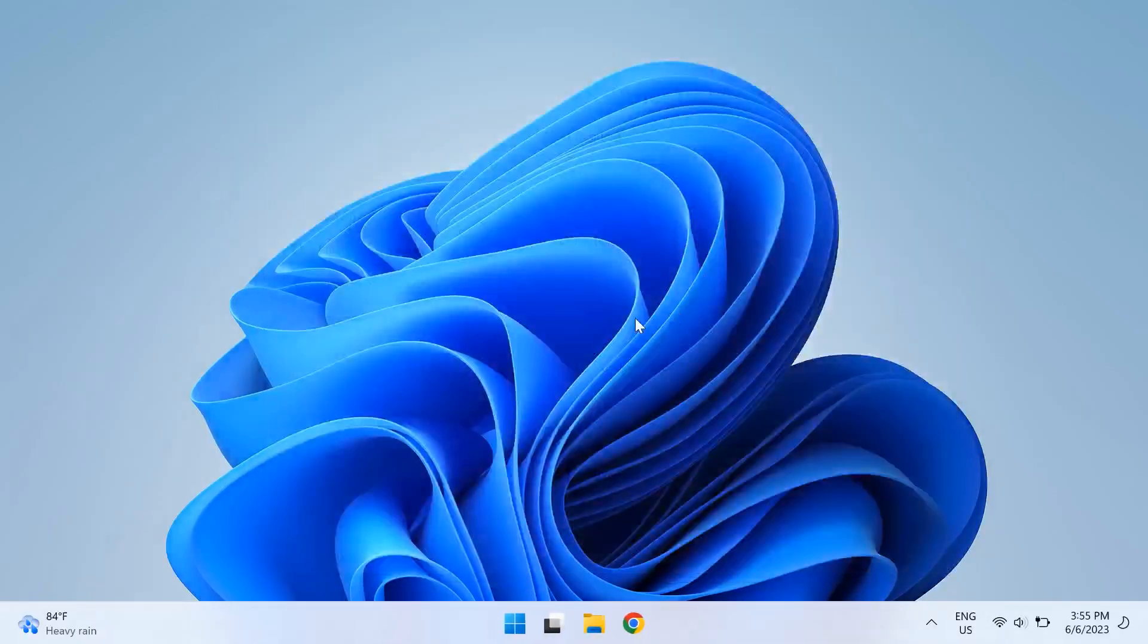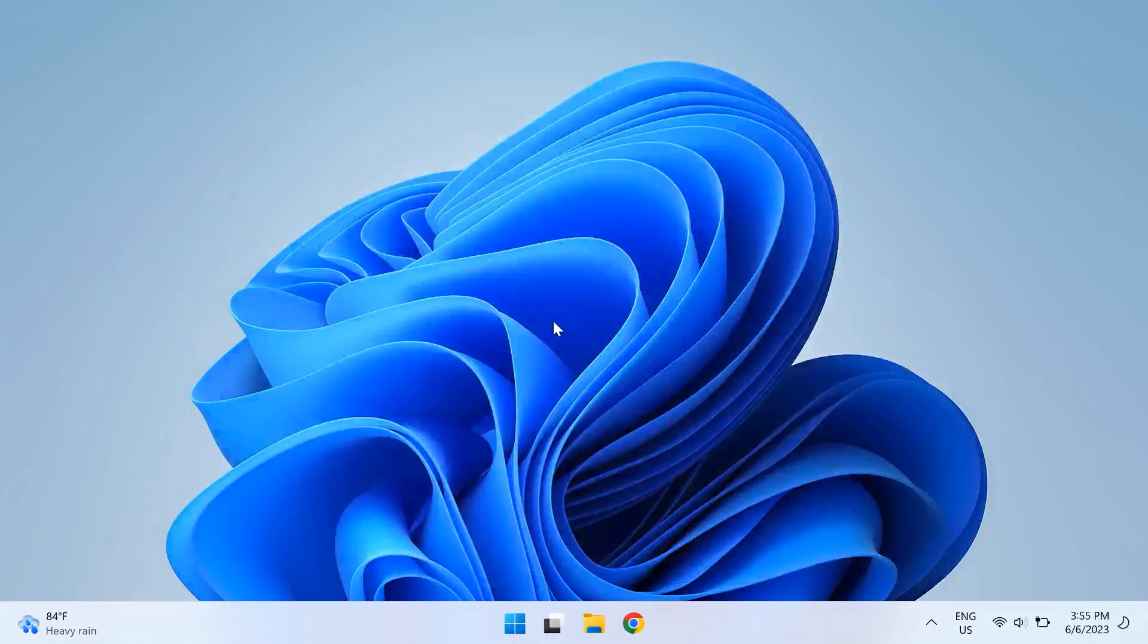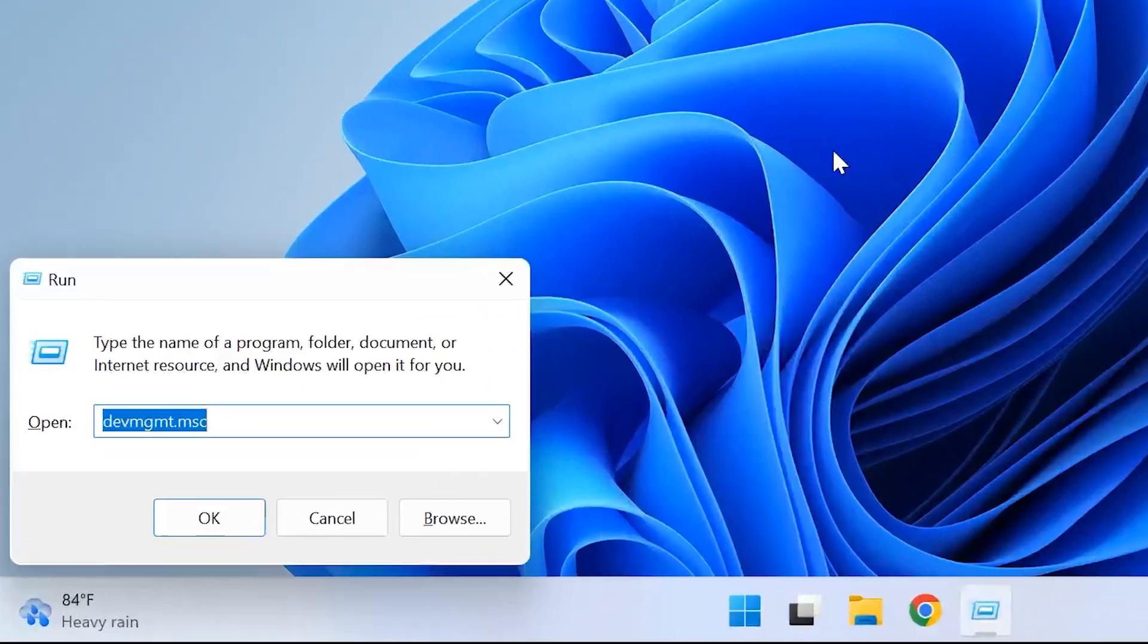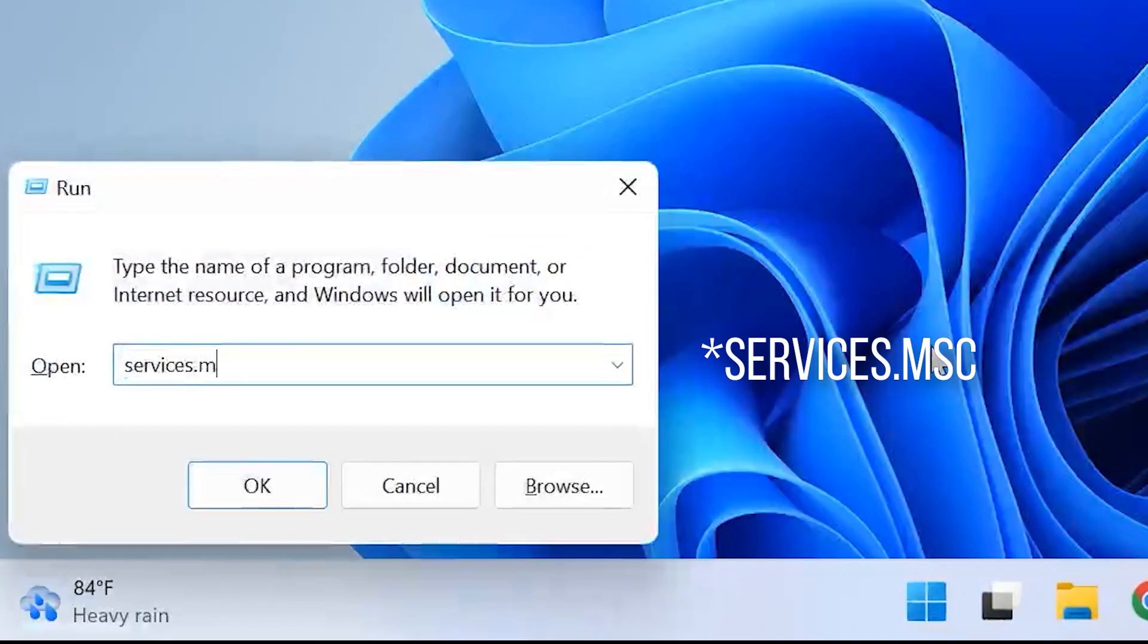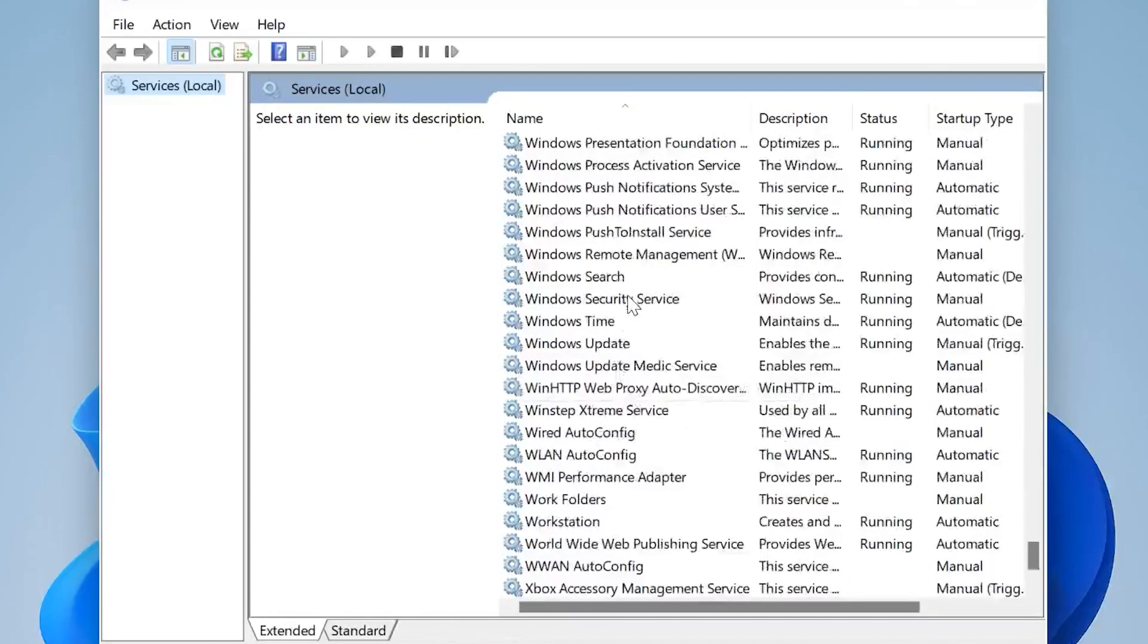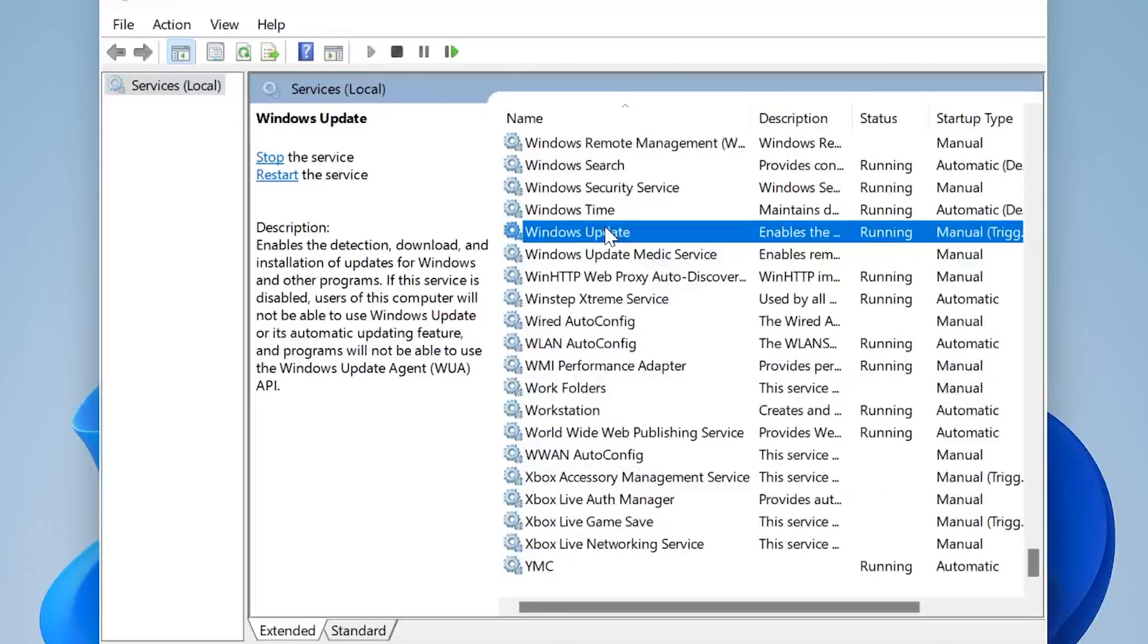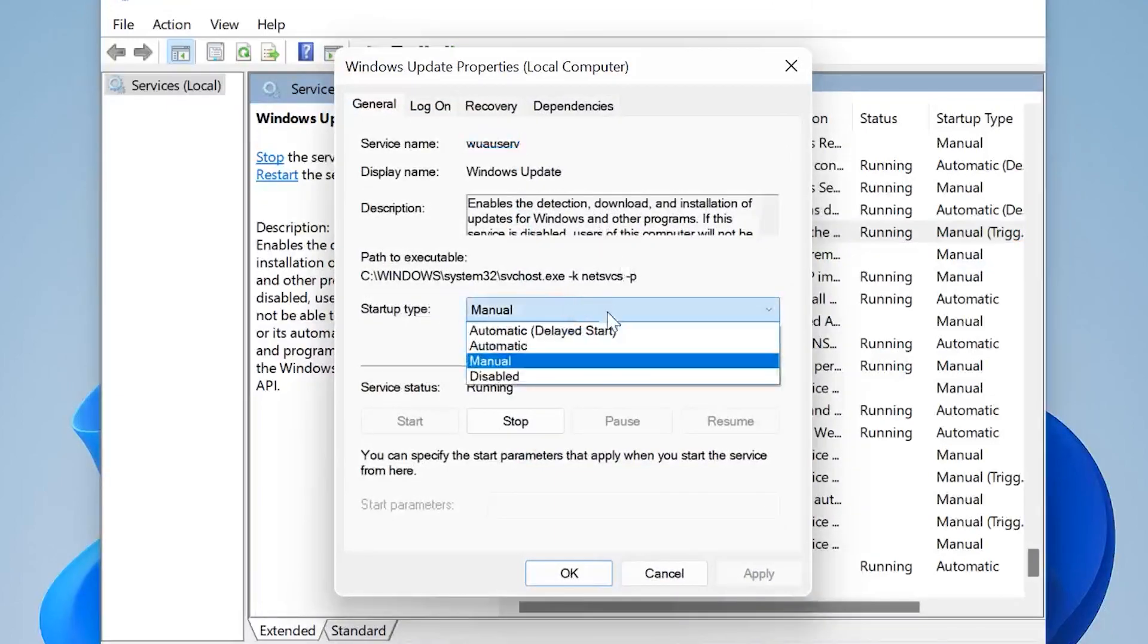The fifth solution is enabling Windows update service. For that, just go to your Run dialog box and you can do that by pressing the Windows key and the R key at the same time. Then type in services.msc, then press Enter. Once the services dialog box opens up, locate and double-click on Windows Update service, then change the startup type to Automatic and click Start if the service isn't already running.